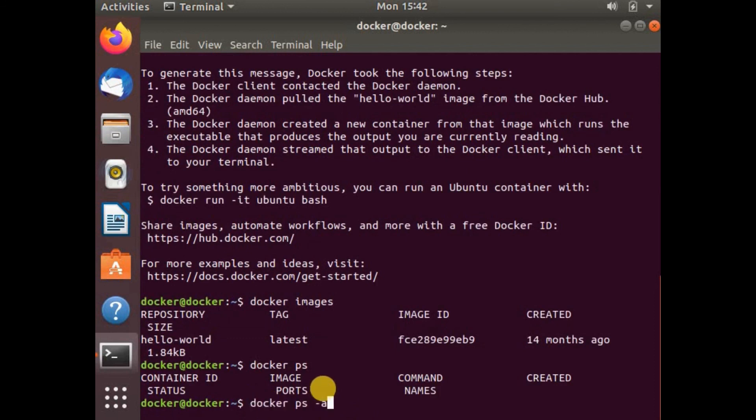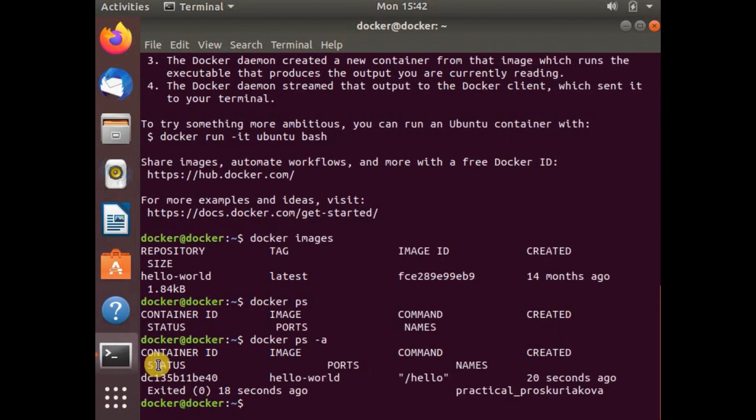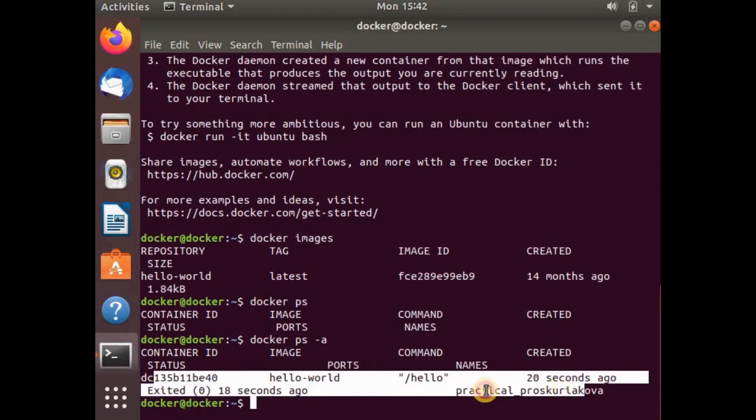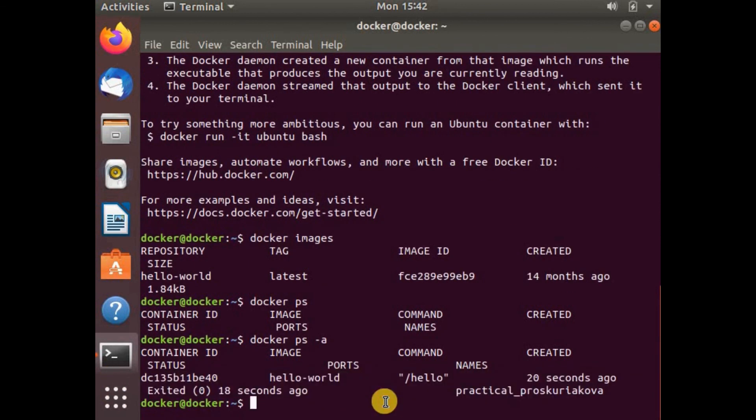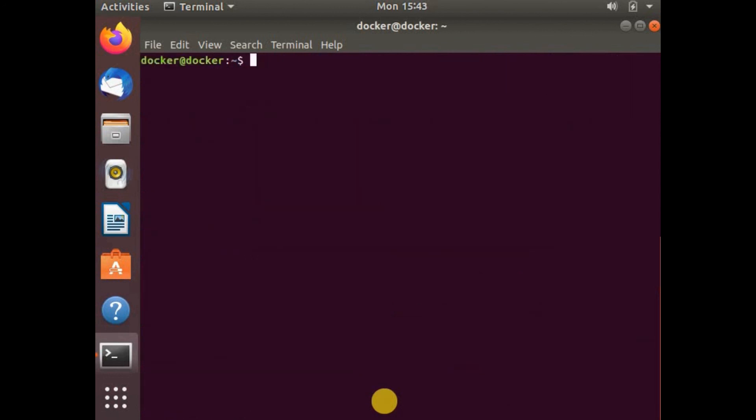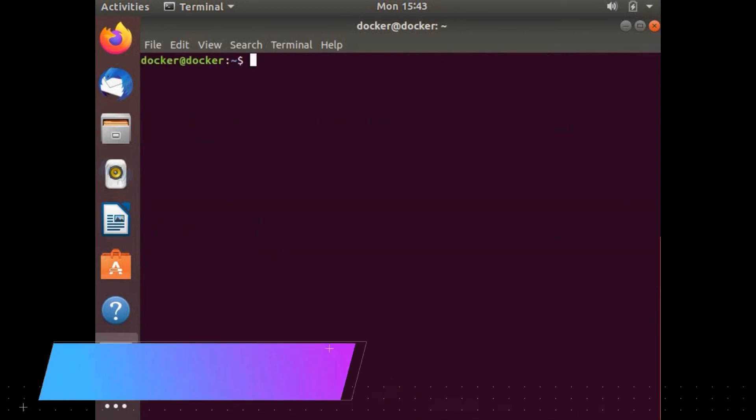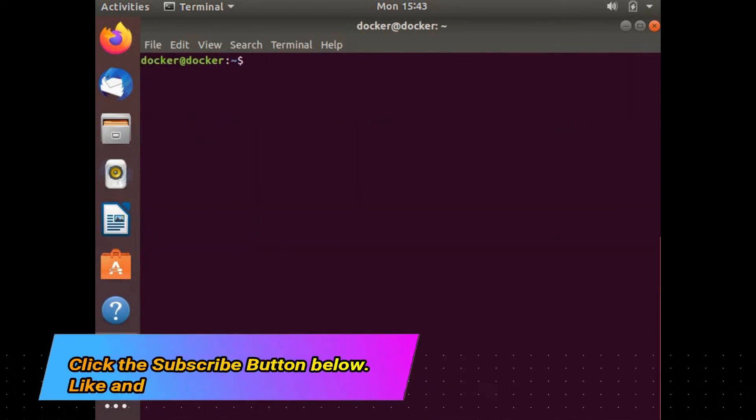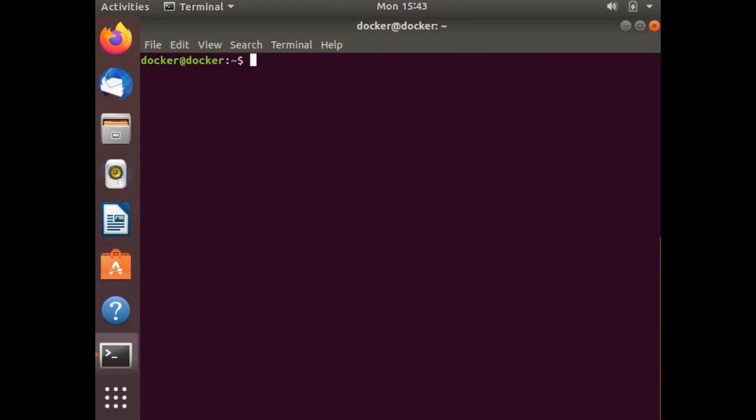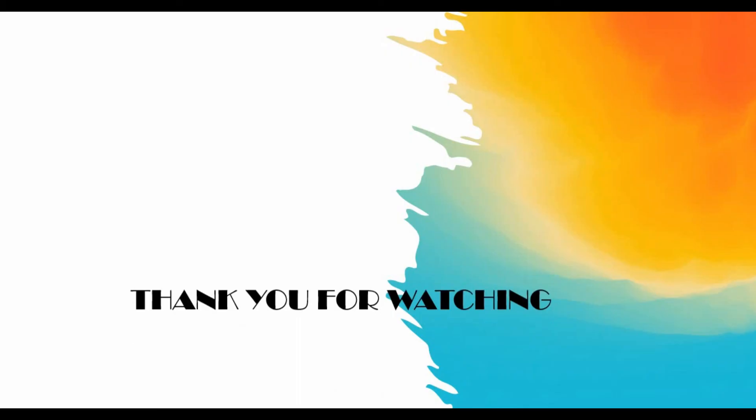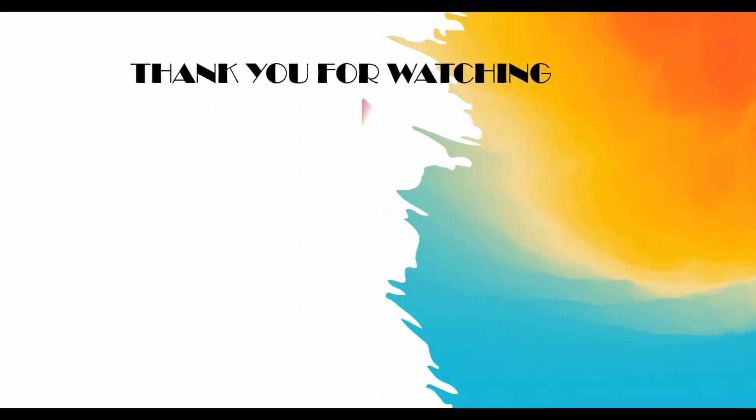With docker ps you don't have anything showing up because the container is not running, so you have to use docker ps -a. You can check out my tutorials on the basic commands for Docker. I hope this tutorial is informative for you on how to set up Docker on Ubuntu. Thank you for watching.